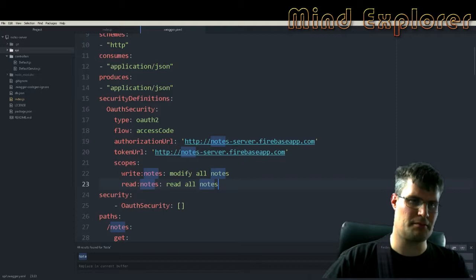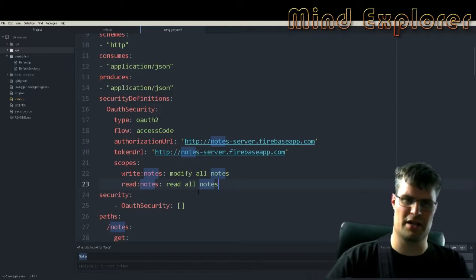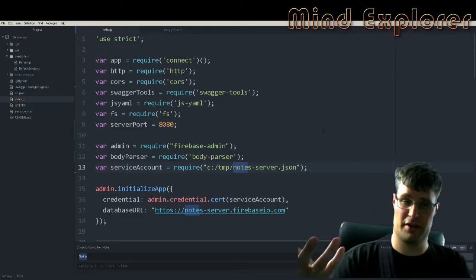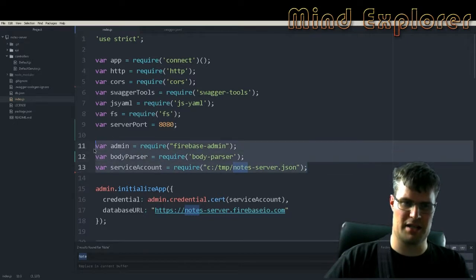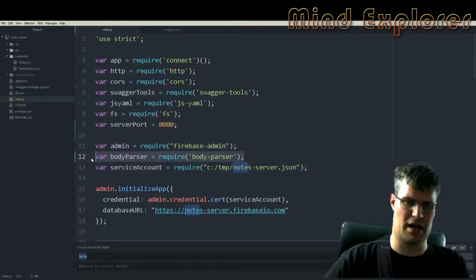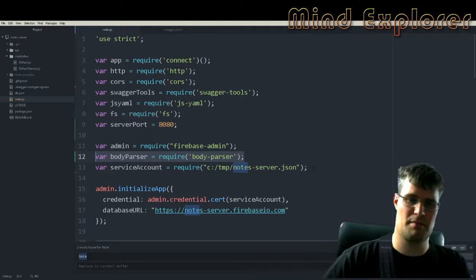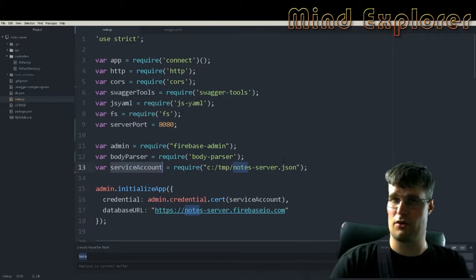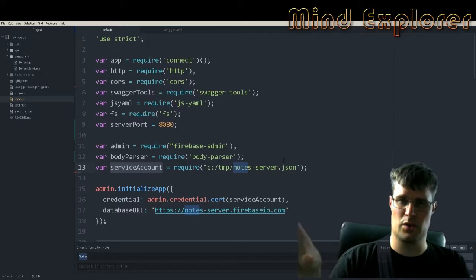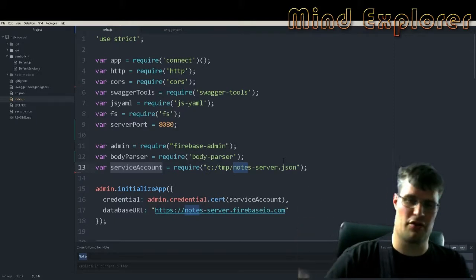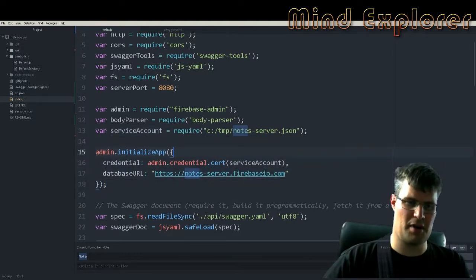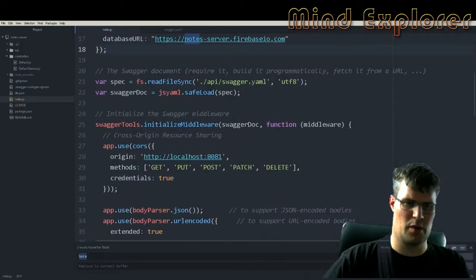Now let's go into index.js, the server. Here I added the Firebase admin, the body parser to parse the message body, and a service account file — which is a file you download from your Firebase account so you can talk to your Firebase backend. Then I set up the admin app with some credentials and a database URL.